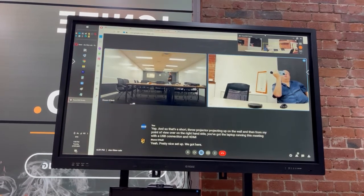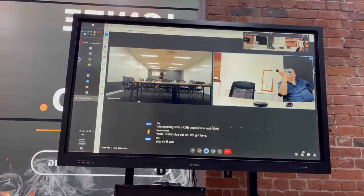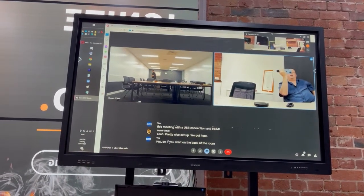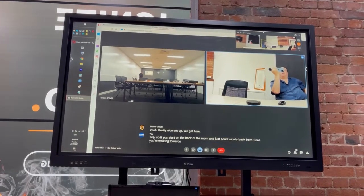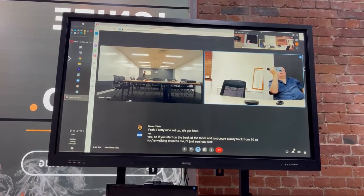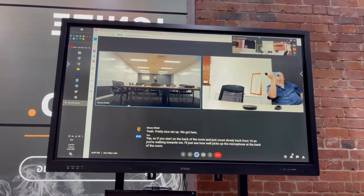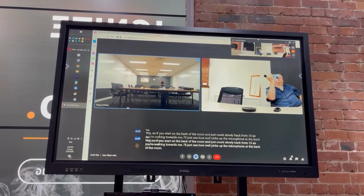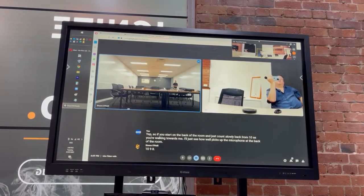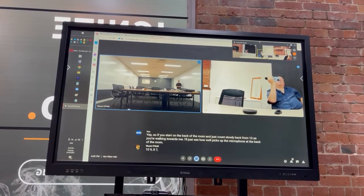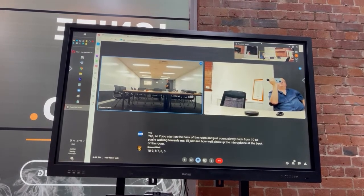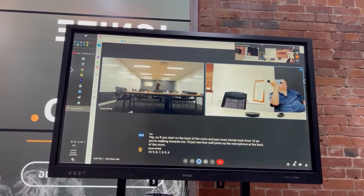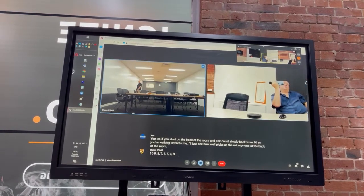Yep, so if you start from the back of the room and just count slowly back from 10 as you're walking towards me, I'll just see how well it picks up the microphone at the back of the room. 10, 9, 8, 7, 6, 5, 4, 3, 2, 1, 0.